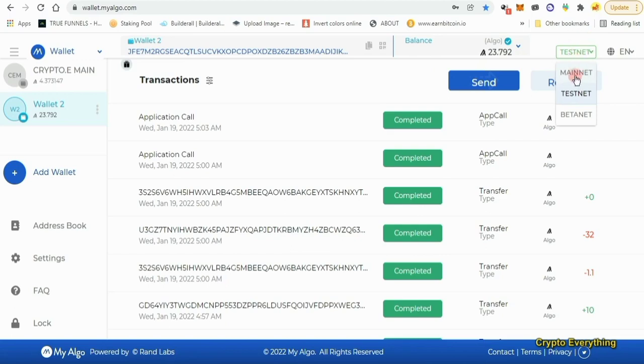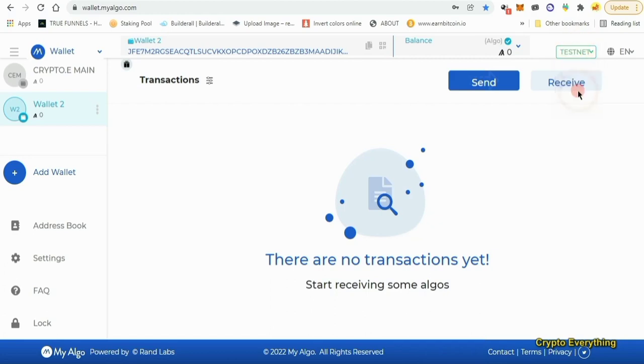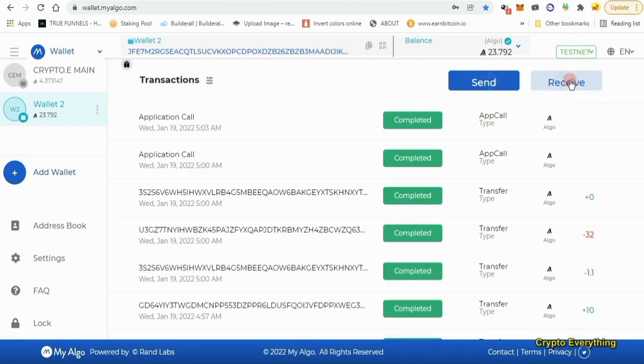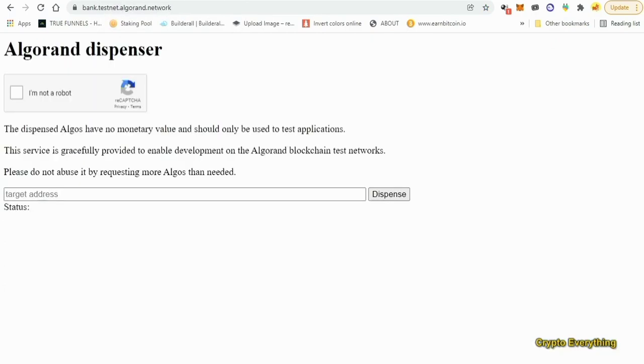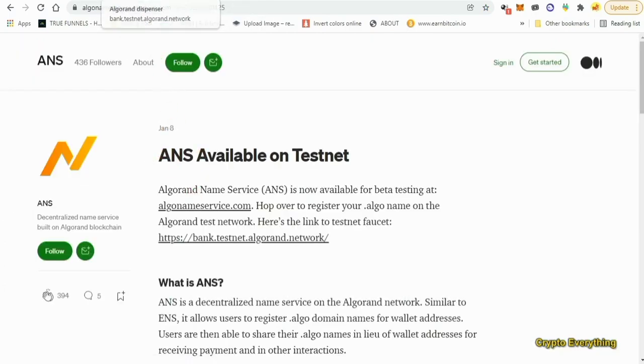When you create your account, you see this drop-down menu. There's a mainnet - this is where you receive real live money. Now this is the testnet. We are going to be using this testnet to create a domain on the ANS website.